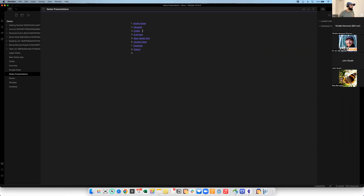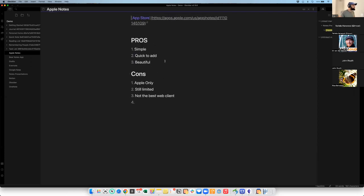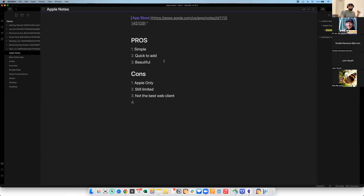The first one I want to talk about is Apple Notes. A lot of people who have Apple devices like iPhones or MacBooks are probably aware of it. It comes with MacBooks and iPhones. Some of the pros: it's already on your phone, simple to use — you can quickly jot down notes. It's also a beautiful app; Apple is known for stylistic choices and this app doesn't fail on that. Cons: it's Apple only. You can't use it on Android, and it's not as smooth on a PC as on a Mac.